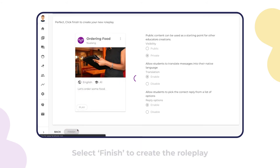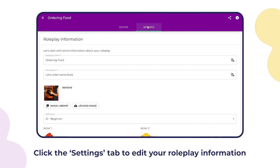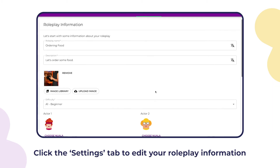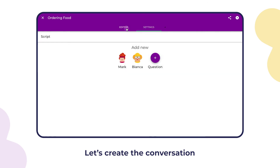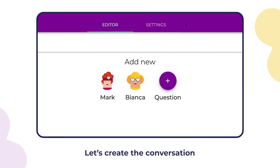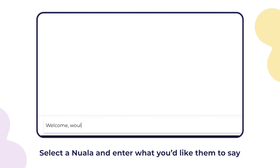Select Finish to create the roleplay. Click the Settings tab to edit your roleplay information. Let's create the conversation — select a character and enter what you'd like them to say.